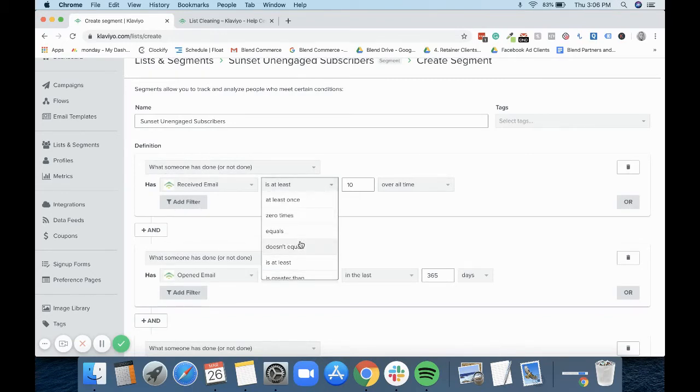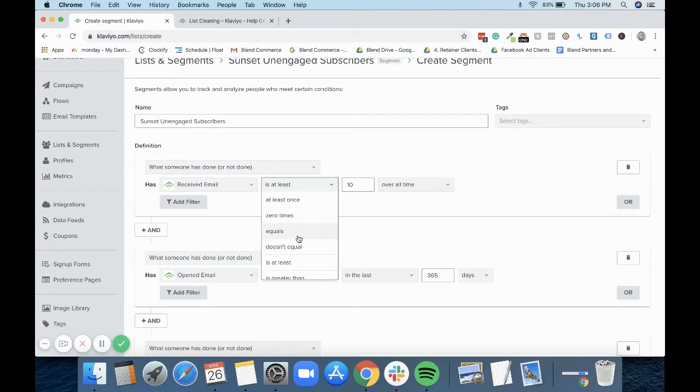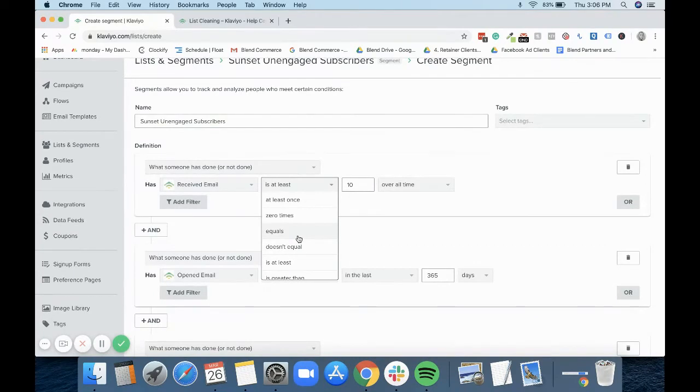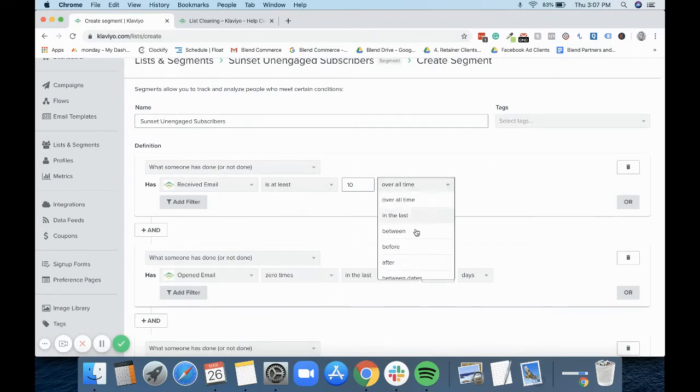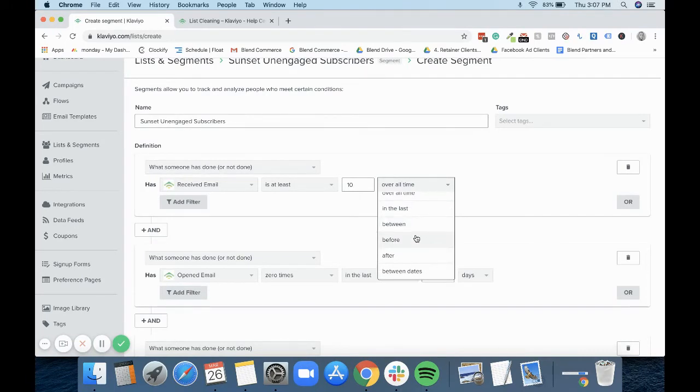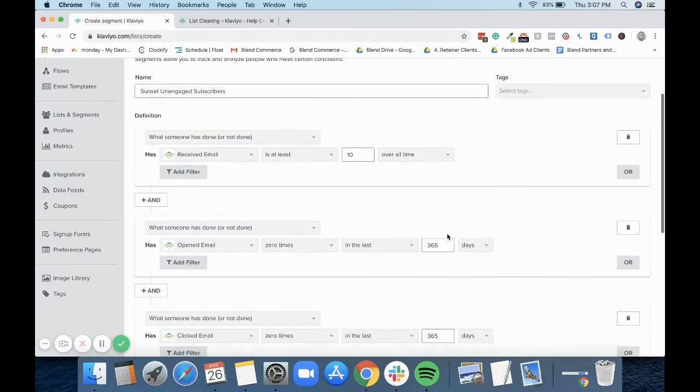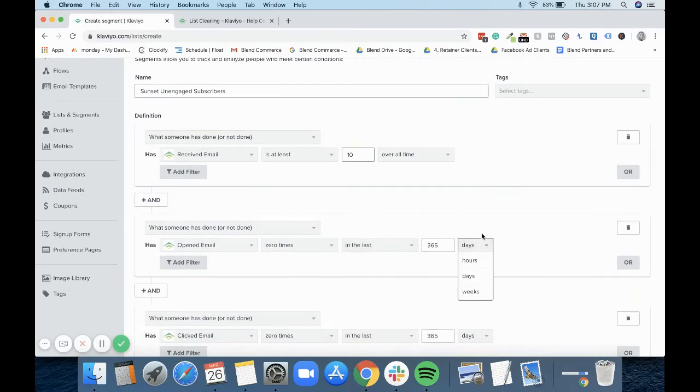You also have a number of categories here. You can obviously say zero times, you can make sure that they have to receive 10 - so at that point you would put equals to, or is at least 10, that means it could be 10 or more. And then you have your time bracket here which you can set certain dates for. You can say it needs to be before this date or after this date, or you can put it for a certain amount of days. When you put in the last blank, you can then change it to hours, days, and weeks.